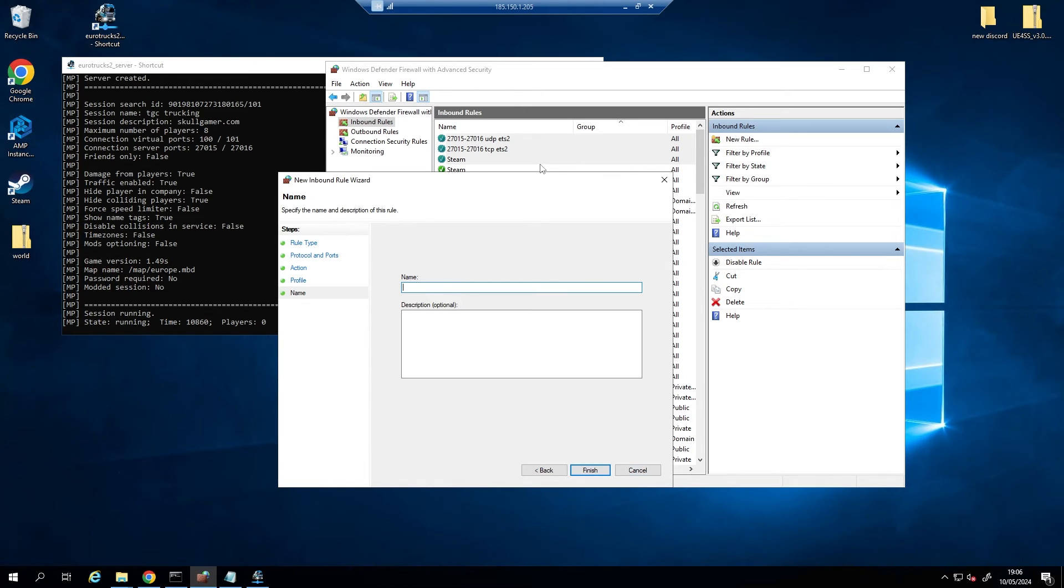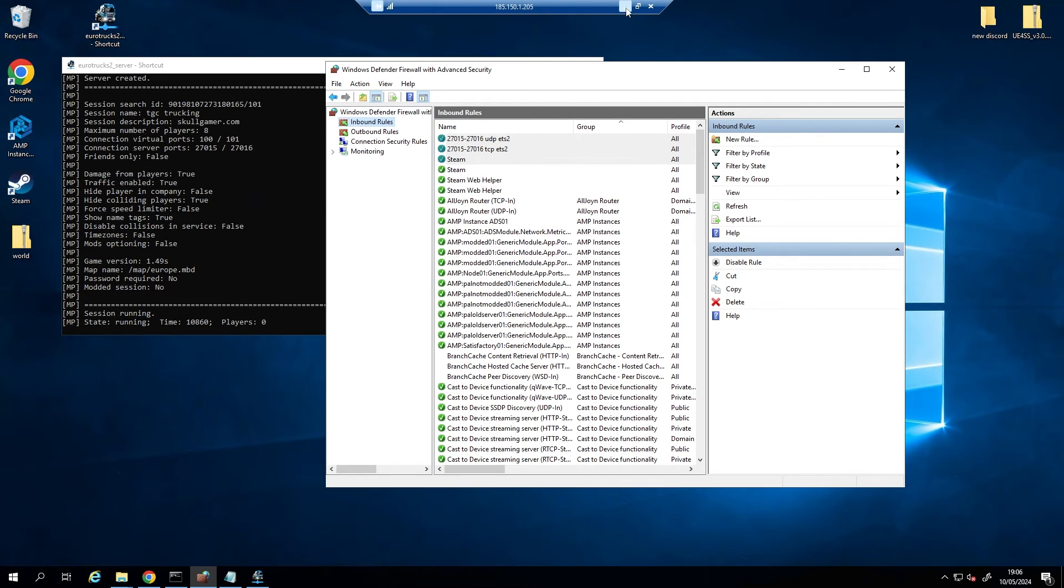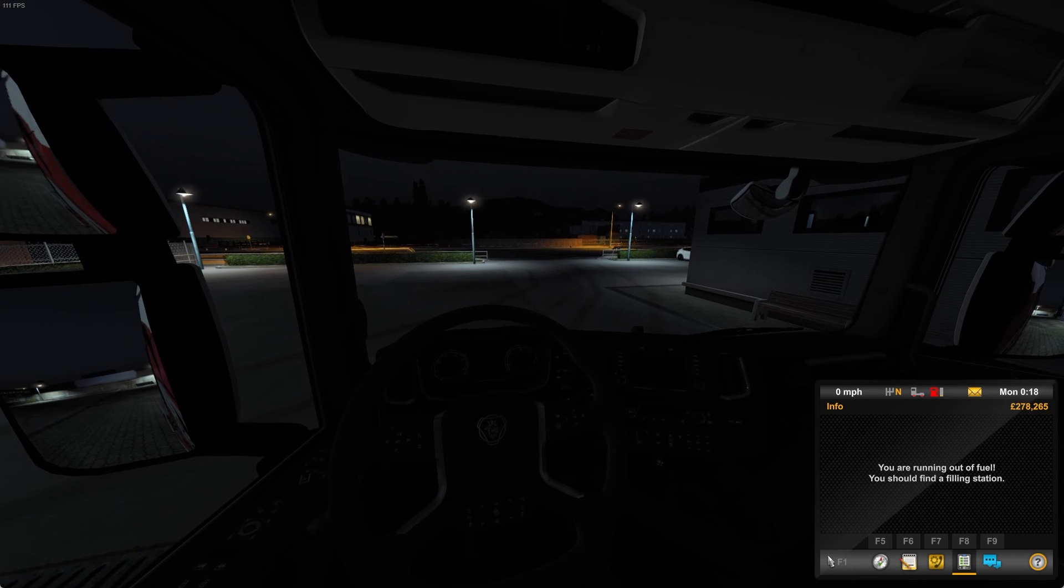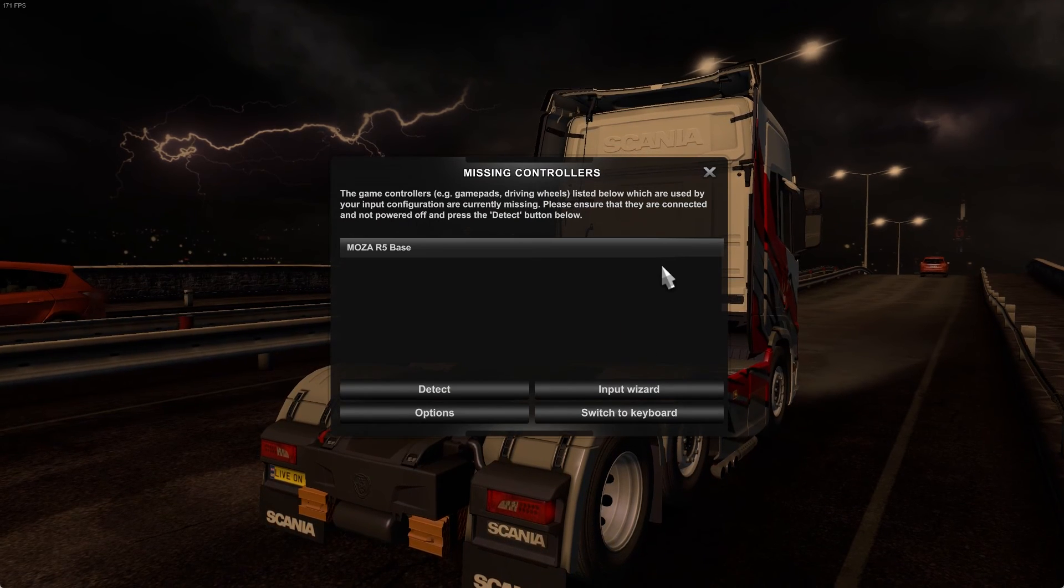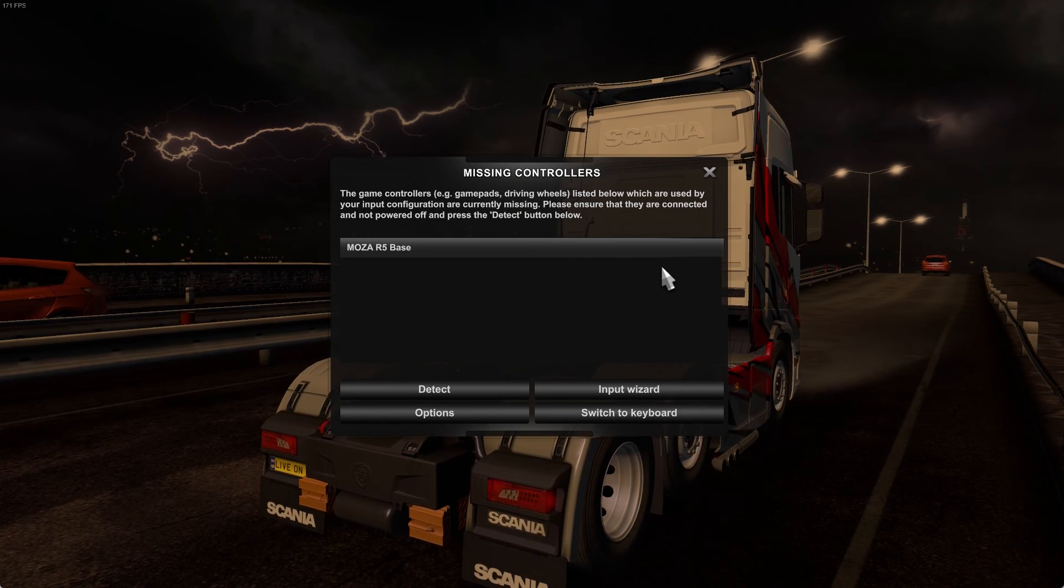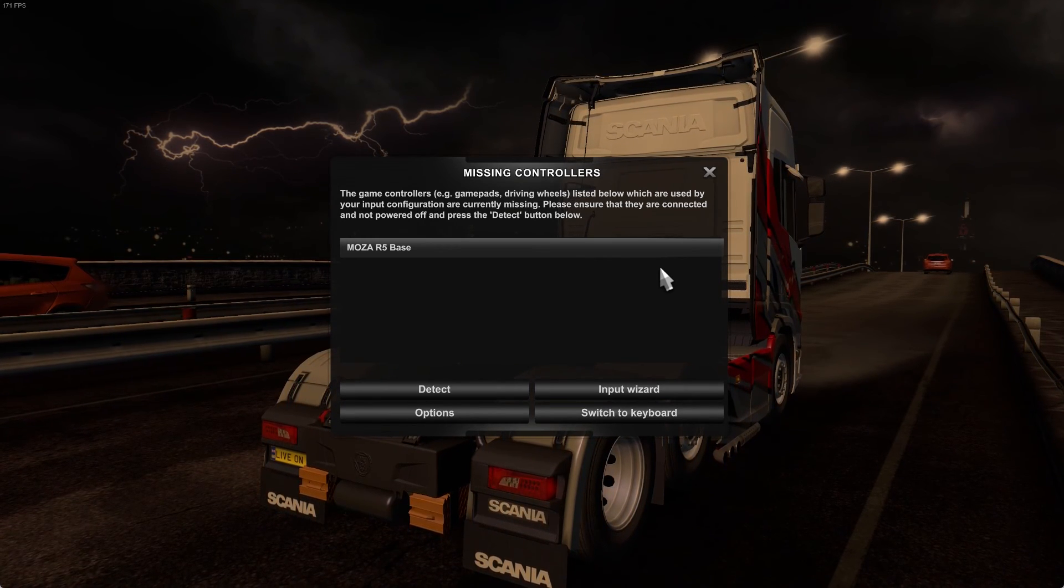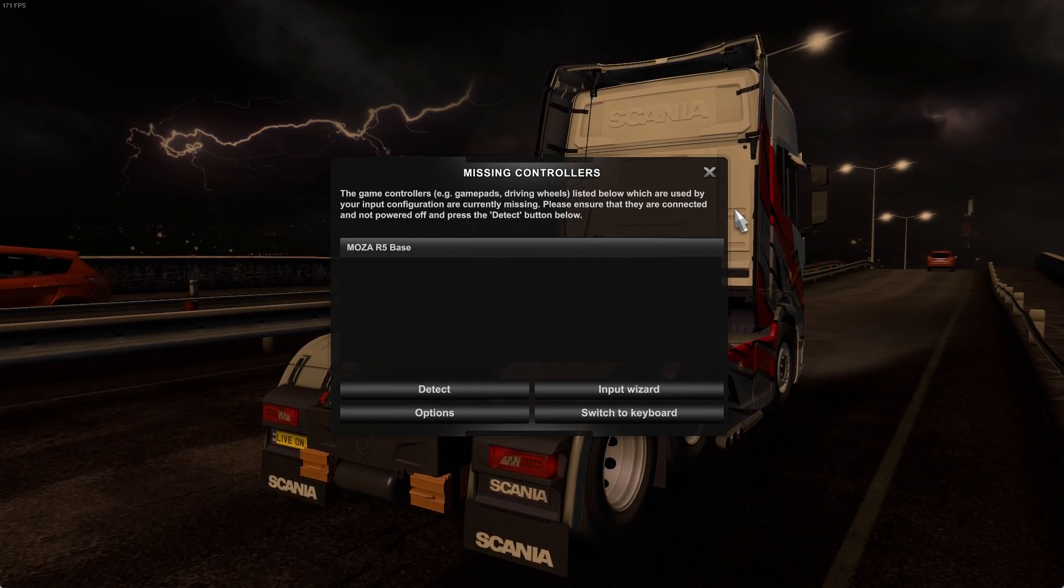And then you do the same again for UDP. I'm not going to do this again because as you can see I've already done that. So when I open up Euro Truck Simulator 2 now on my normal computer, and it tells me about my wheel again, doesn't it? There's a link down in the description also if you want to grab yourself a Moza wheel, just helps me out a bit.